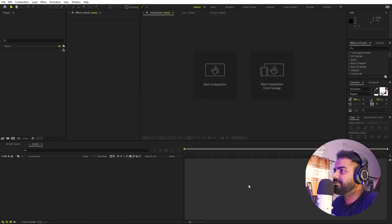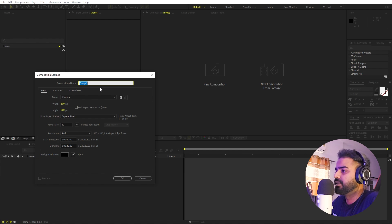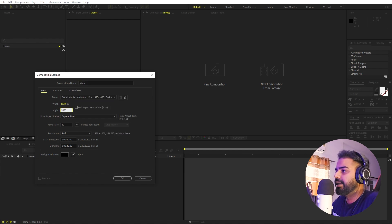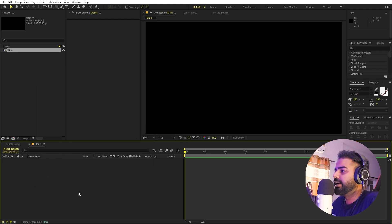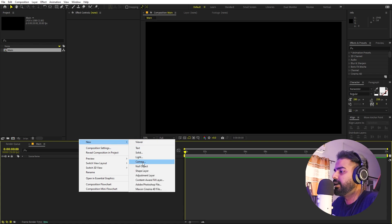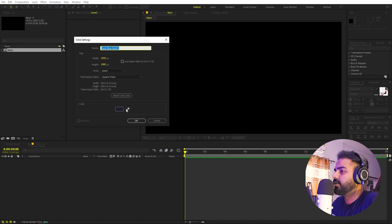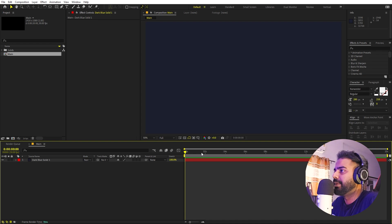Right now I'm in After Effects and we'll begin by creating a new composition. Let's call this one 'Main'. Width and height will be 1920 by 1080, frame rate 30 fps, and duration you can pick whatever you want. Click OK. Now first we are going to create our background — right click, New, and let's create a solid. The color is completely up to you, but I'll pick this one. Click OK, and here we have our background.